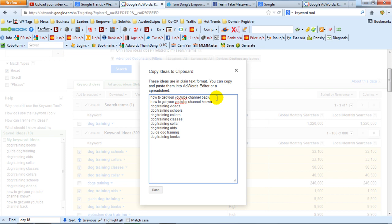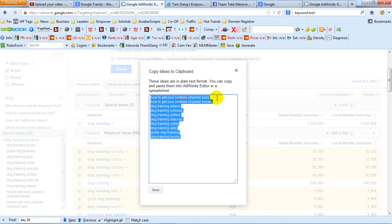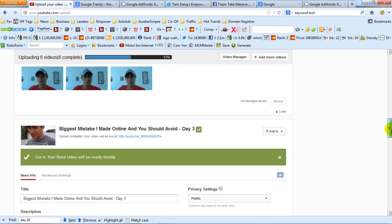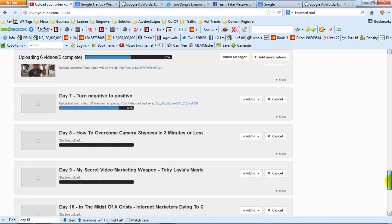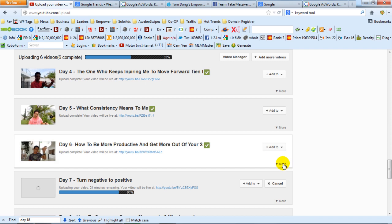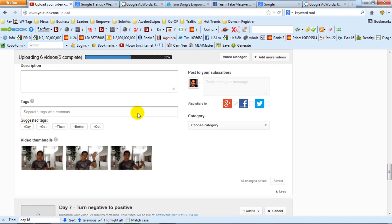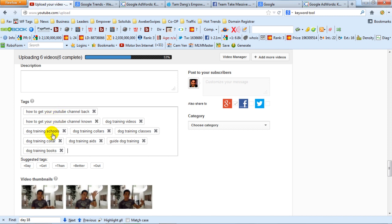What I do is put commas in front of each word like that, then Control A and Control C to copy all of that. I take that to my videos — for example, this is my dog training video. I go in there after I've done all the description, go to the tags, and I just Control V to paste everything in there. That's all the keywords related to dog training going into there. So that's really cool.